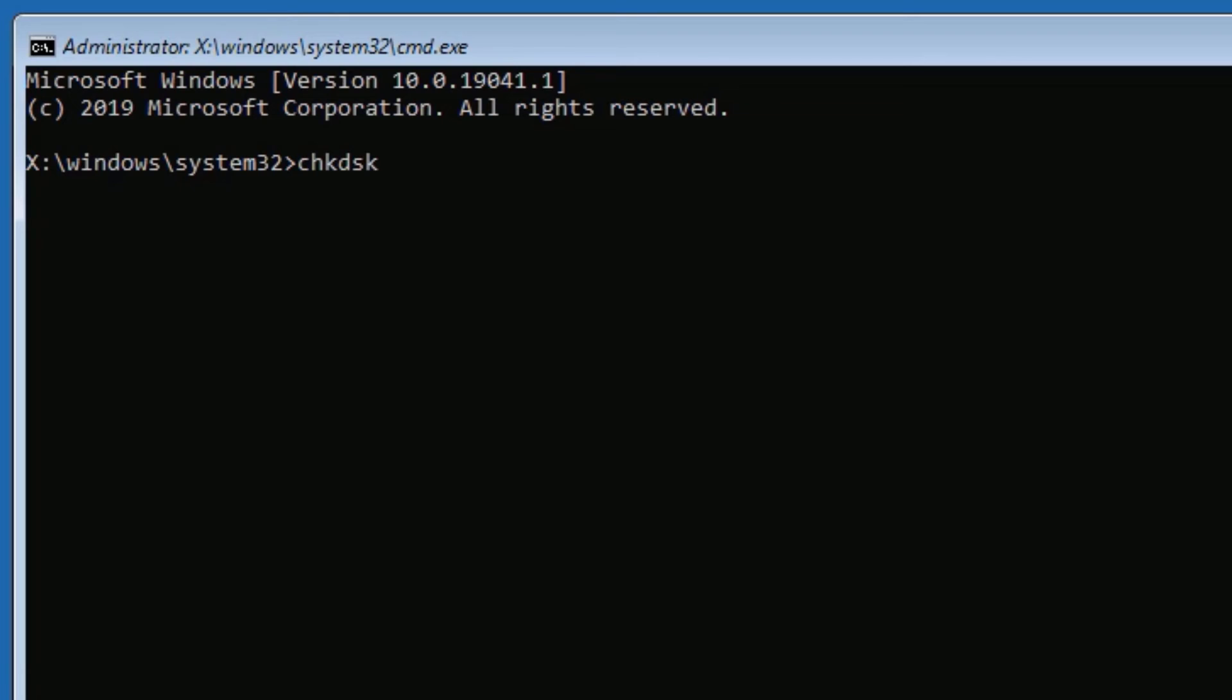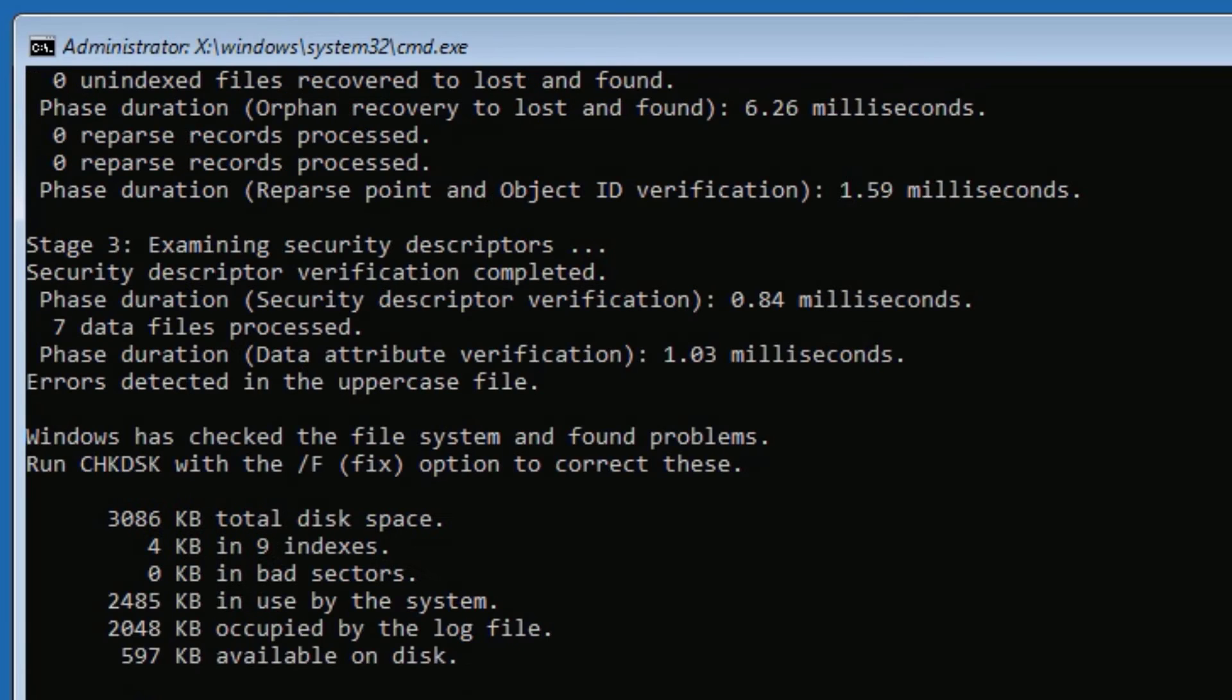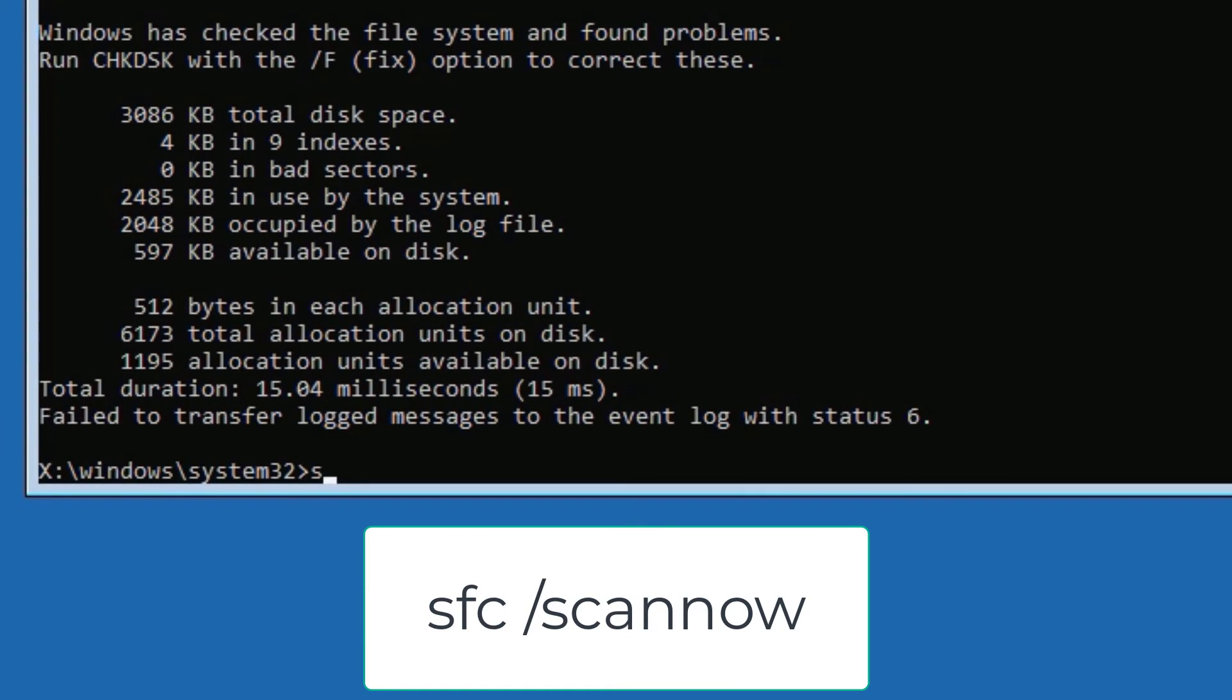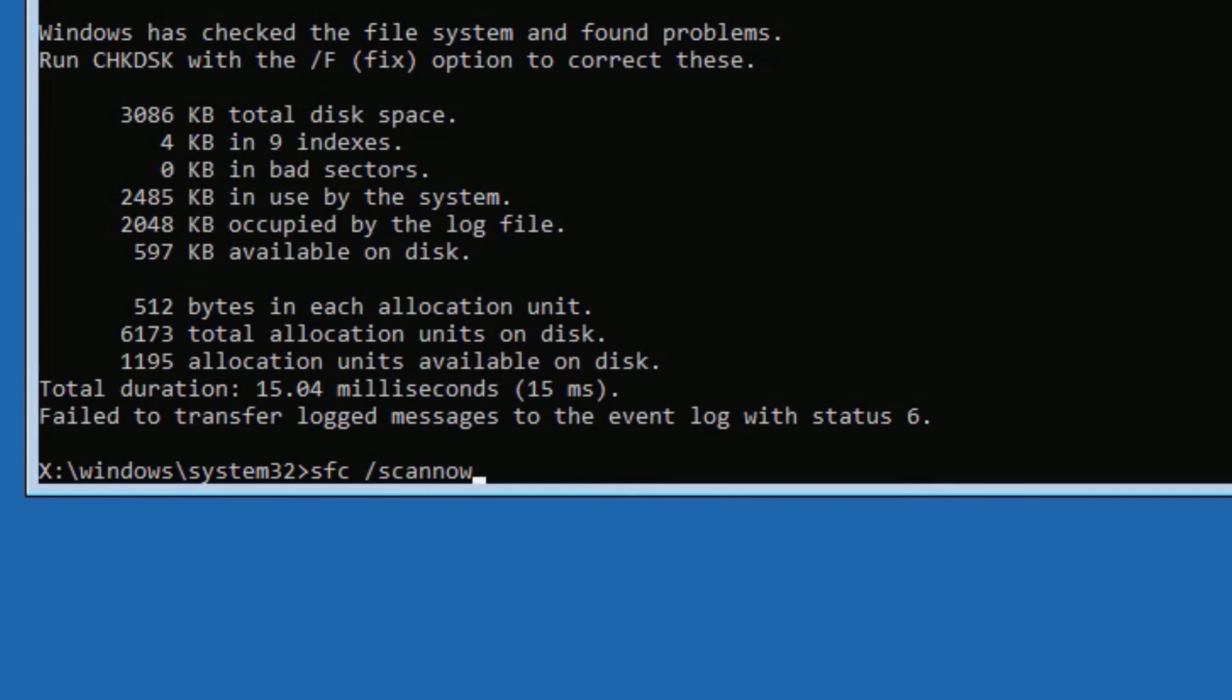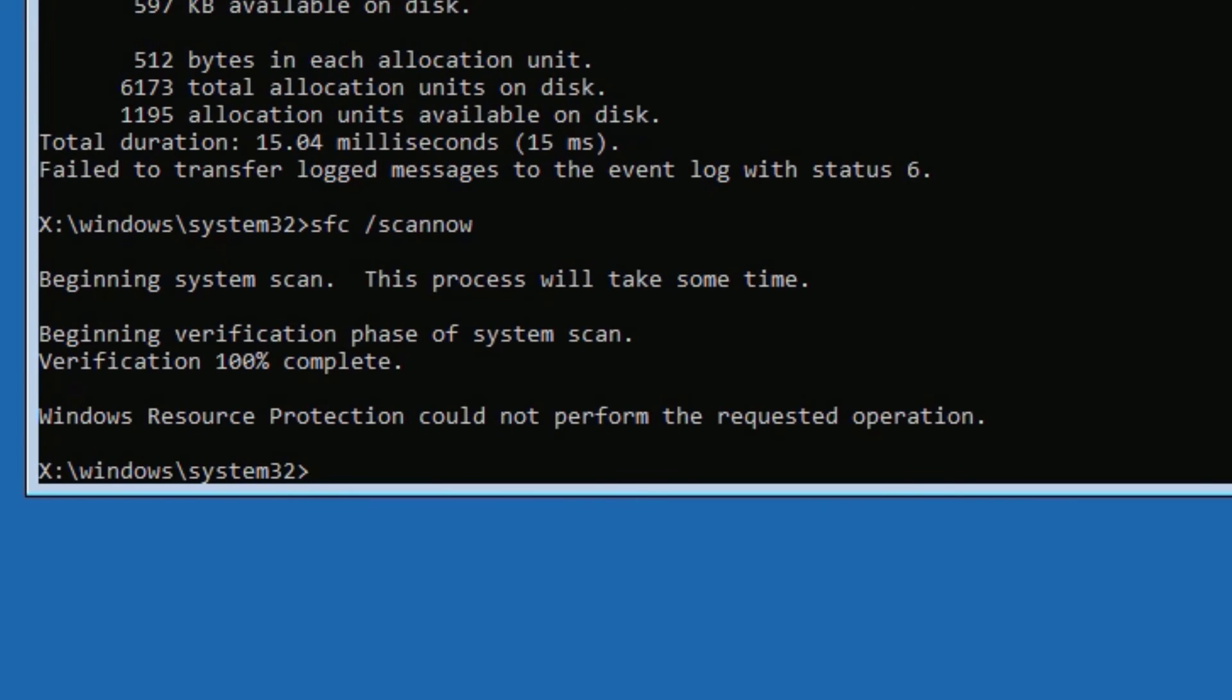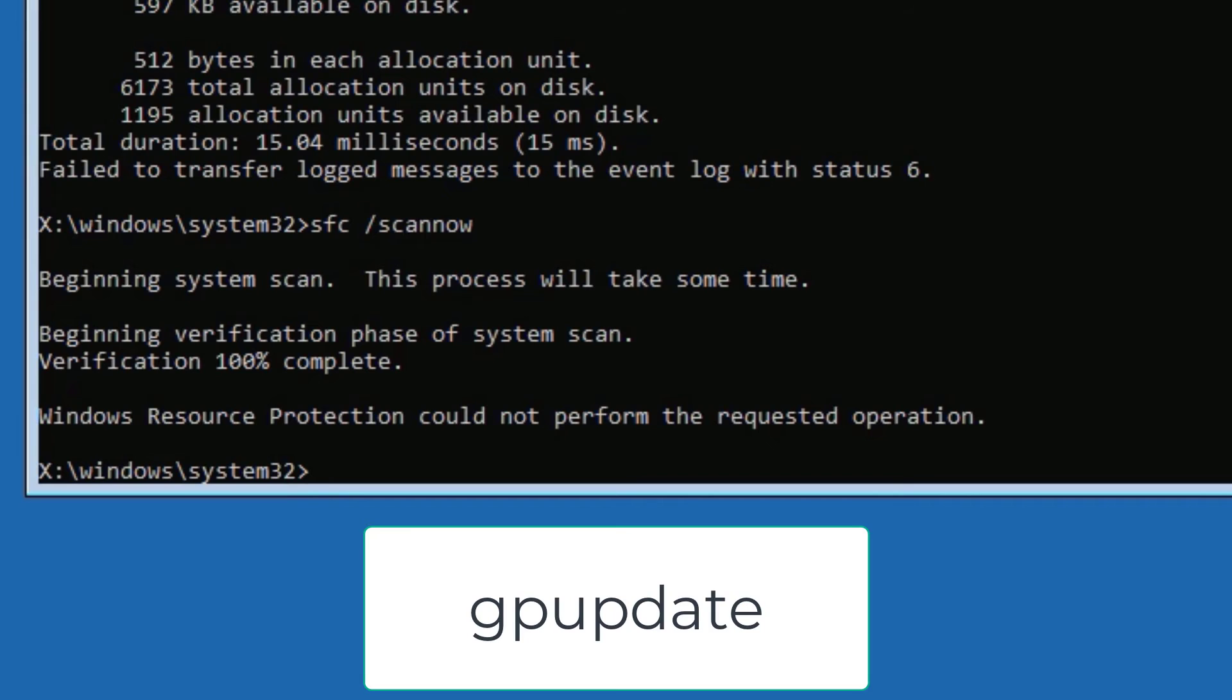Now type SFC space forward slash SCANNOW, then press enter. It will take a couple of minutes to finish, just wait for that. Yes, the scan has been completed now.